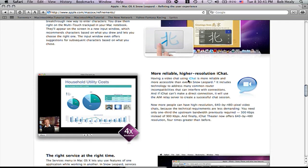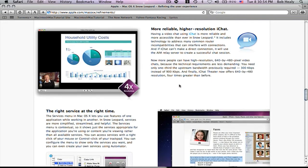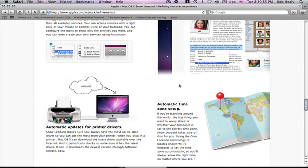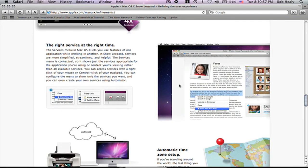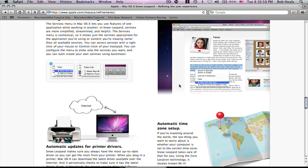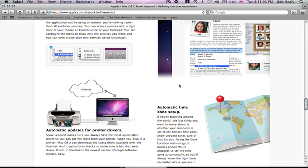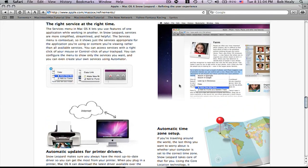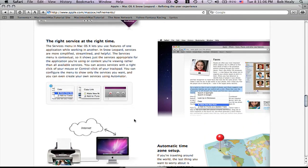A higher resolution for iChat is going to 640 by 480. So, it's four times better. It will automatically update for printer drivers. So, that's good too.